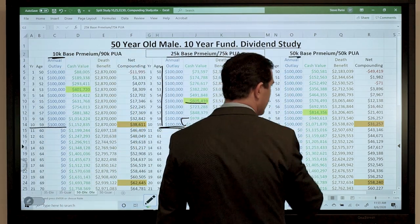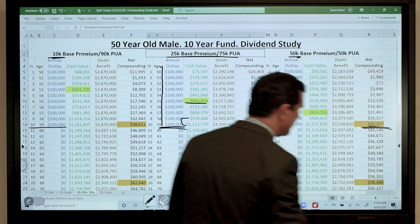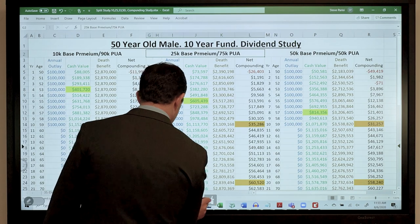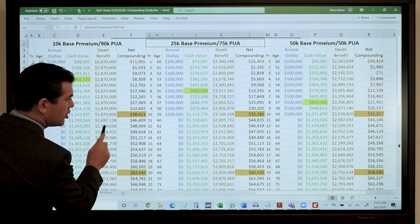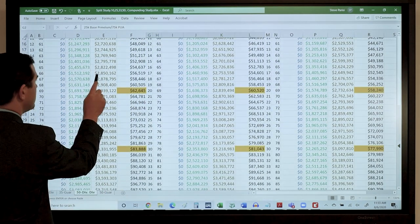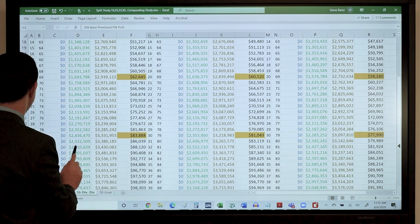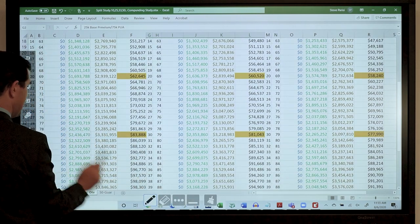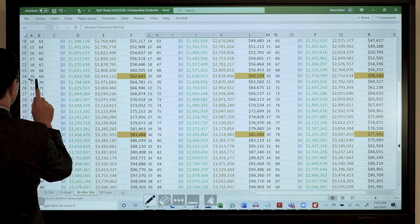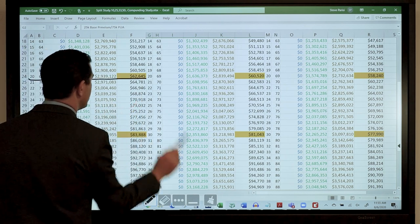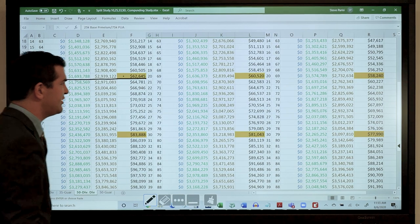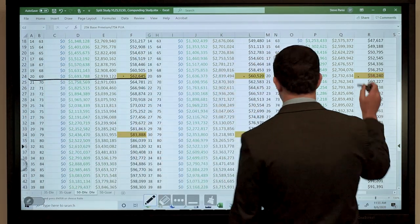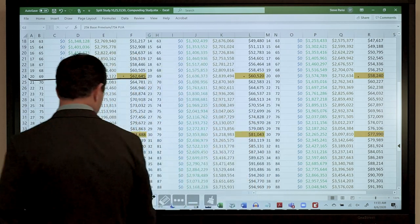The 50-50 blend produced only $31,000 in net compounding by year 10 — much less. Looking further out to year 20, when this individual is 69 years old and no longer paying anything in, net compounding is $62,000 for the 10-90 blend, $60,000 for the 25-75, and $58,000 for the 50-50 — a similar pattern continuing all the way down.